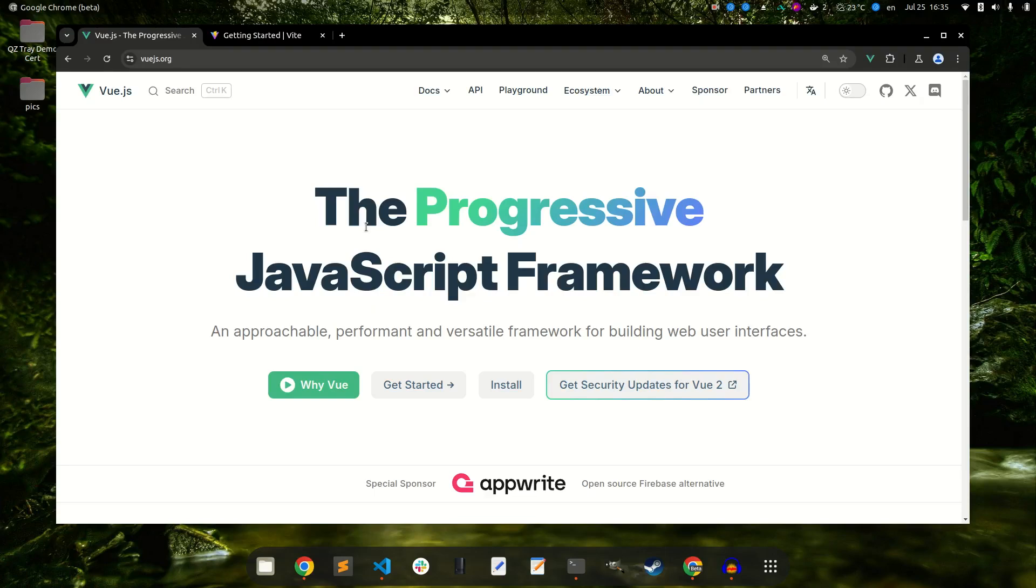Hello and welcome back to the channel. In this video we're going to take a look at how to create a Vue application with server-side rendering. So you don't actually need a meta framework like Nuxt to get server-side rendering for a Vue 3 application.